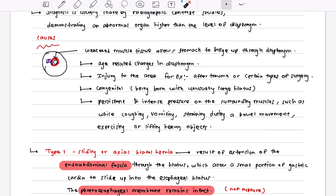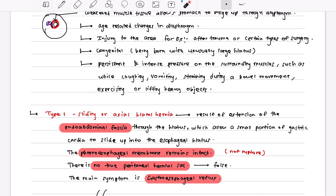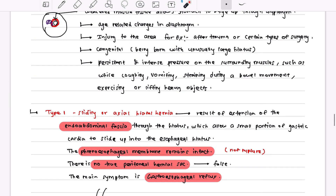Causes of hiatal hernia include: age-related weakening of the diaphragm; injury to the area from trauma or surgery; congenital large hiatus present from birth; and persistent intense pressure on surrounding muscles from coughing, vomiting, straining during bowel movements, exercising, or lifting heavy objects.